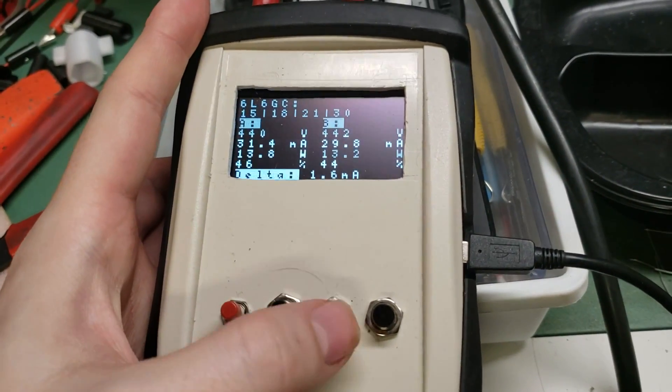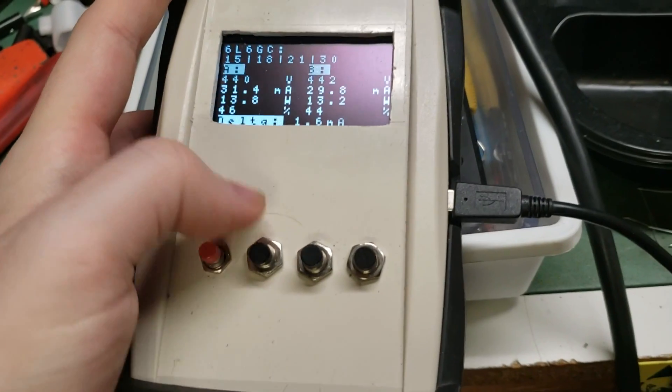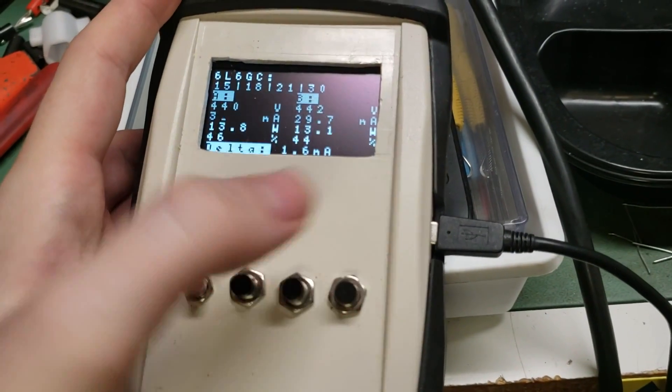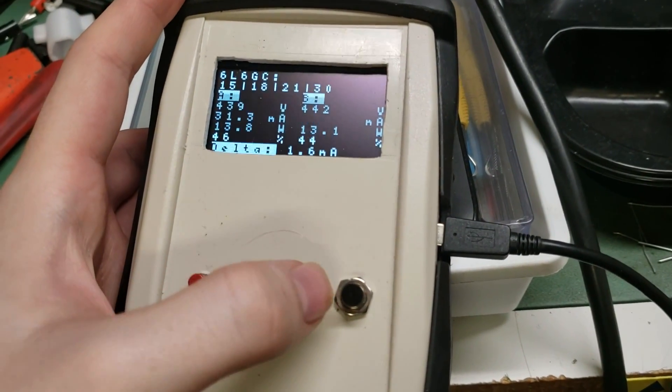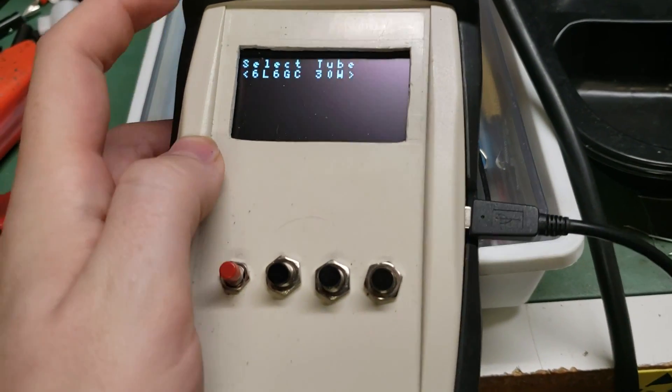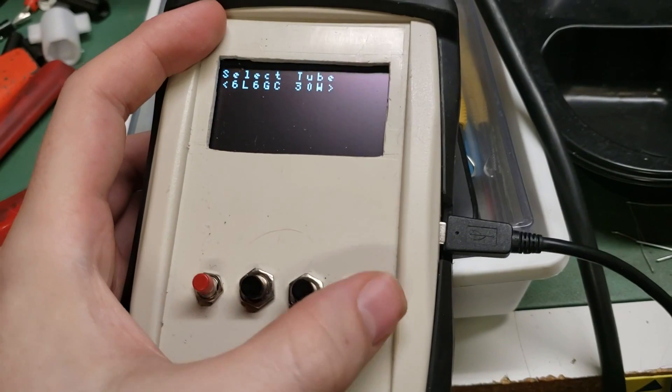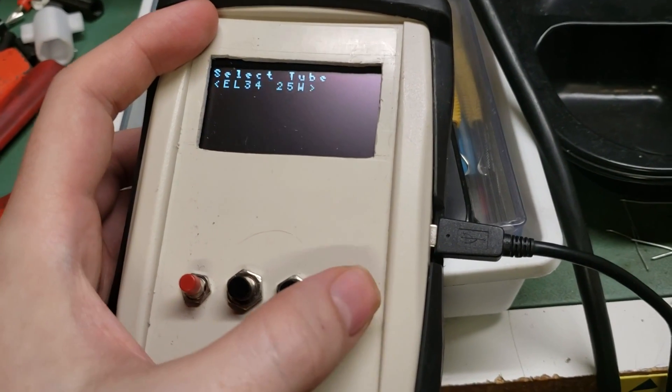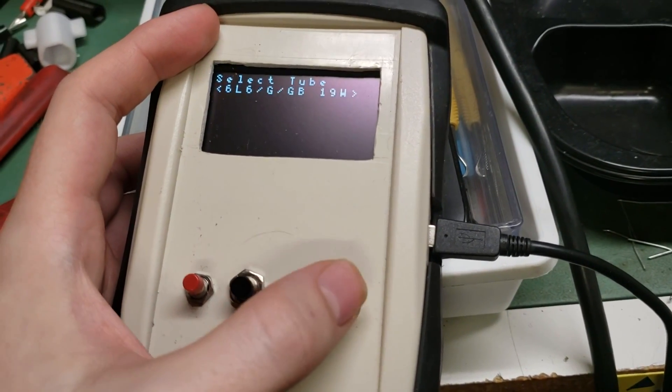So when it first turns on, it can run off an internal 9-volt, or right now I'm running off a USB adapter. But we get an option to select our tube. You can kind of expand this. I put all the popular, common tubes I encounter on a daily basis in.